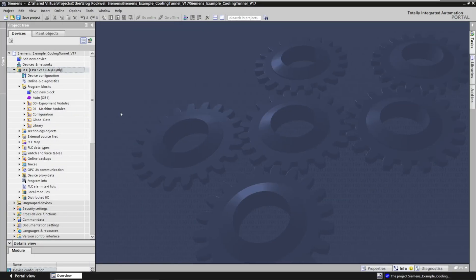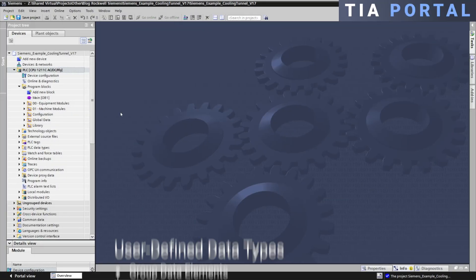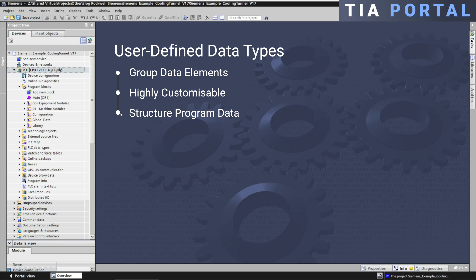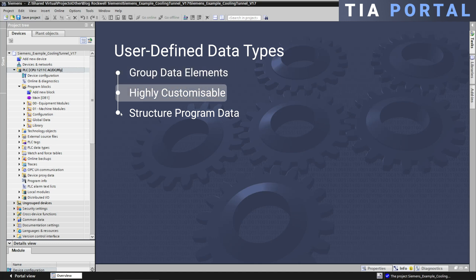In Siemens TIA Portal, UDTs also provide a way to group multiple data elements of different types into a single structure. These UDTs are highly customizable and they are used extensively to structure data in programs.